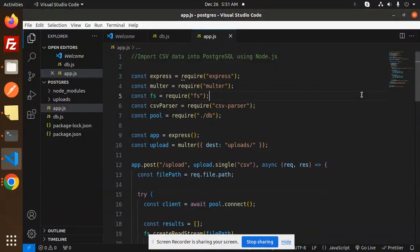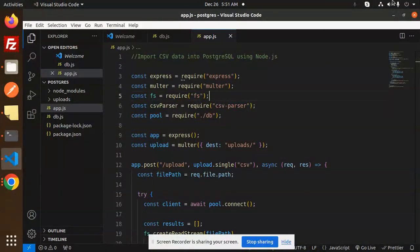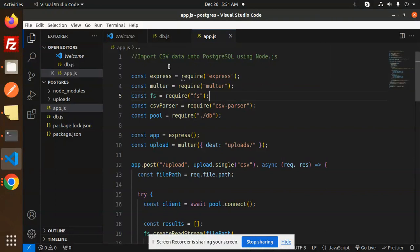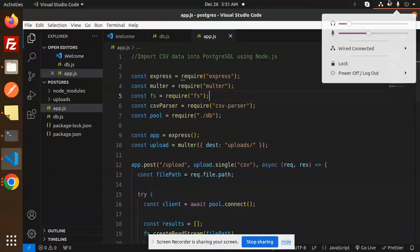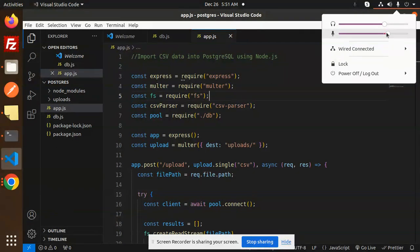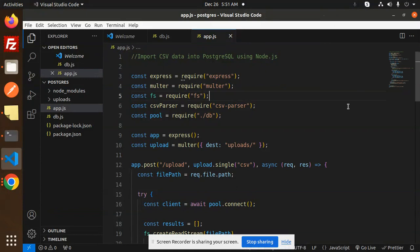Hello friends, welcome back to a new tutorial on Node.js. Today we're going to learn how to import CSV data into PostgreSQL using Node.js. If you haven't subscribed to my channel yet, please subscribe. And if you like the video, please like, share, and comment. So let's get started.